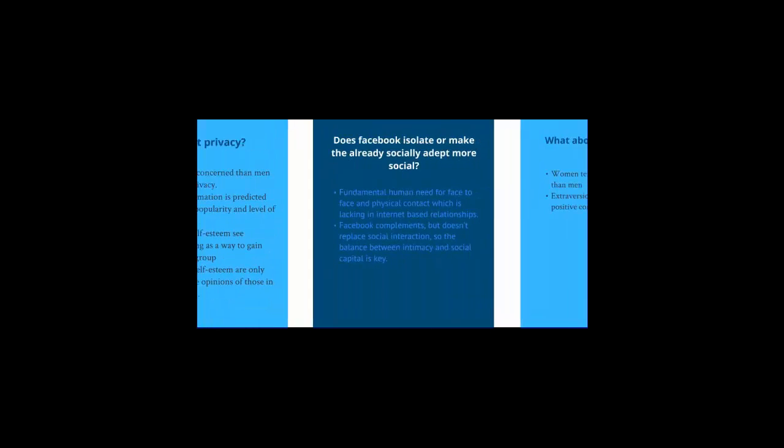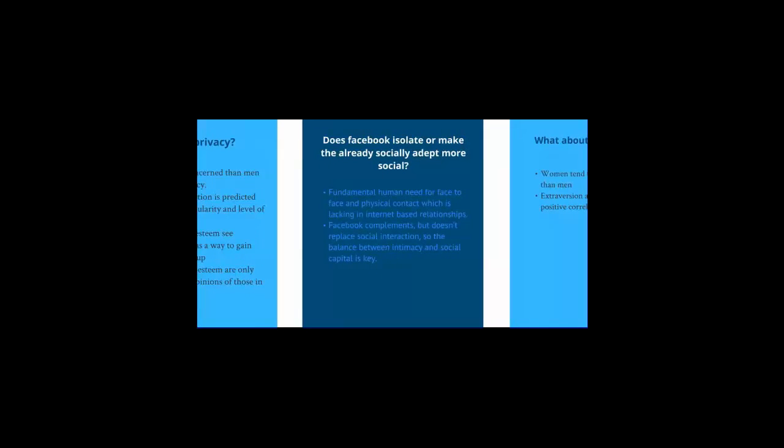Does Facebook isolate us or make the already socially adept more social? The issue here is whether online communication erodes intimacy. There is a fundamental human need for face-to-face and physical contact, which is lacking in internet-based relationships. Many people believe that a social networking system, such as Facebook, complements but cannot replace the social interaction, so this balance between intimacy and social capital is key.